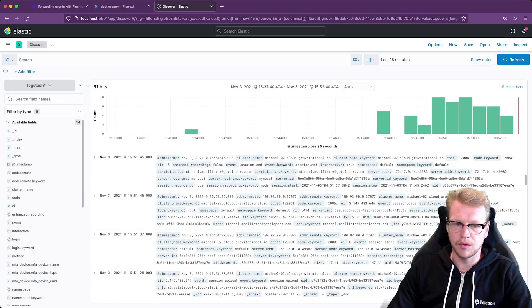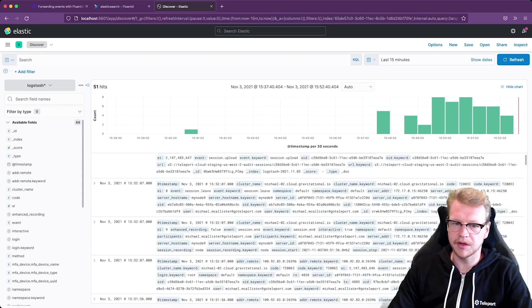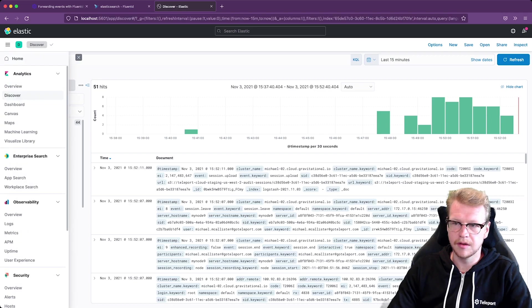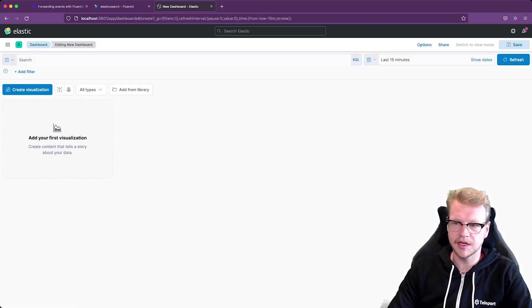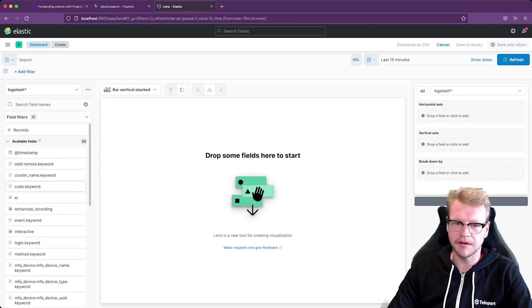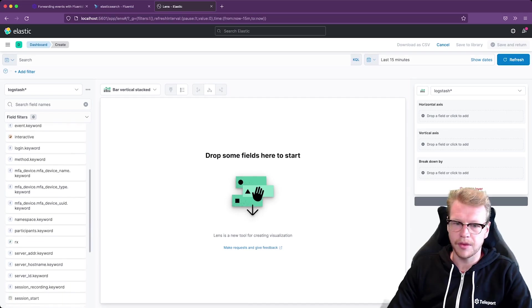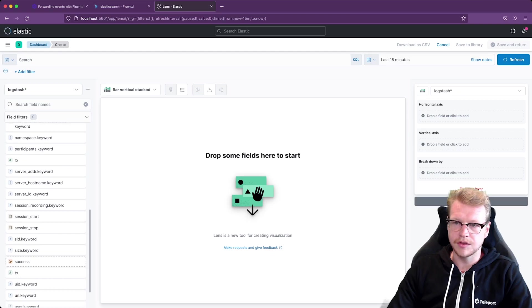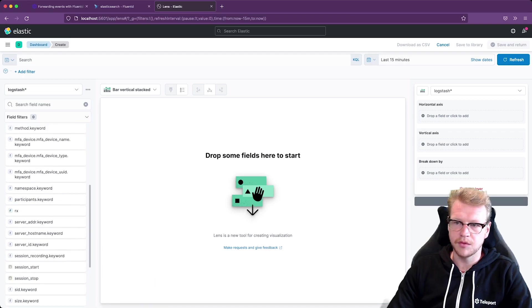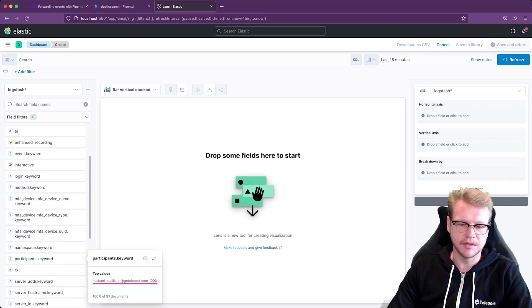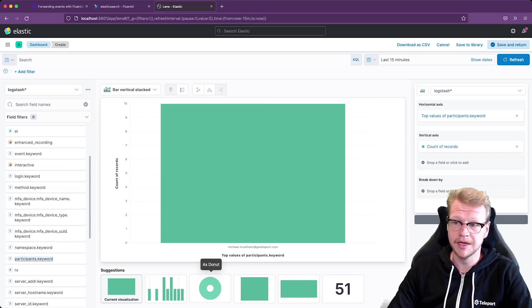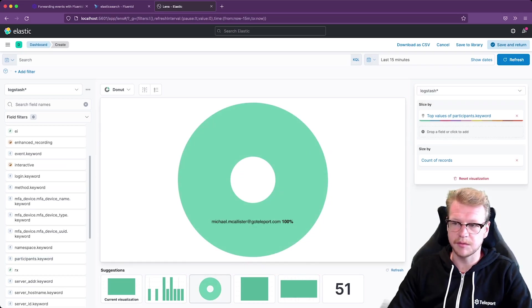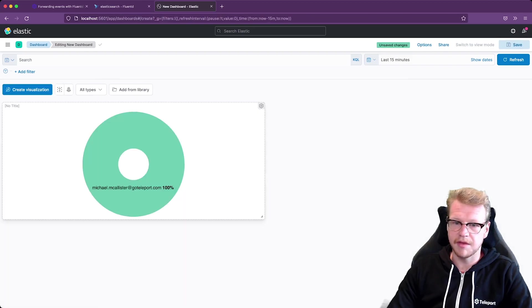So with all the activity in my cluster and plenty of events that we've got we can start to build some visualizations. So let's go to dashboard and we'll create a new dashboard and add our first visualization. So we've got all those fields on the left-hand side to pick from. I'm going to choose, let's go with participants, which in this case is just me but it is possible to share our sessions between multiple people. And so this could be an interesting graph. I'm going to stick with just a donut graph for now. And I'll save that.